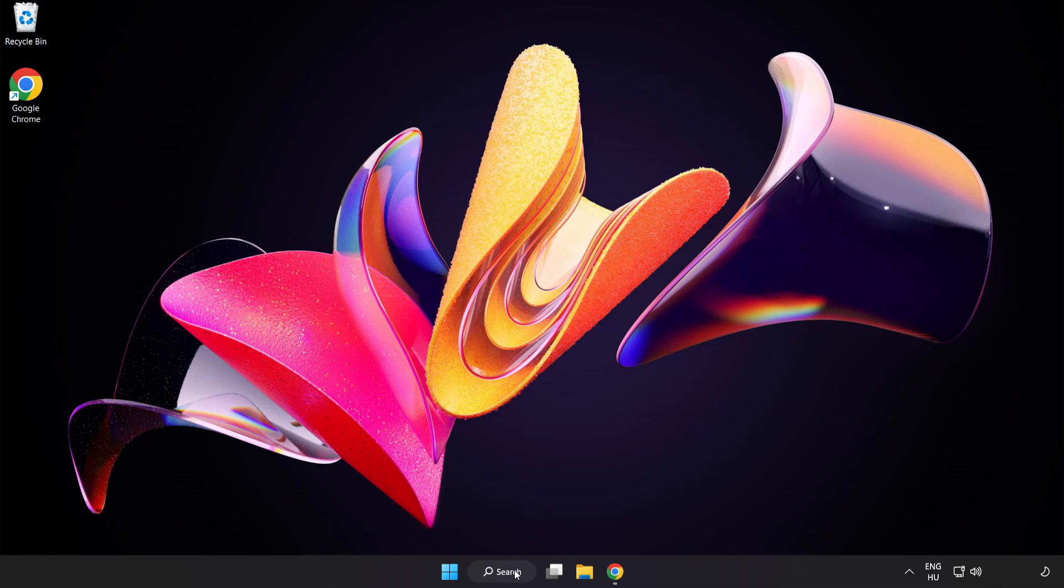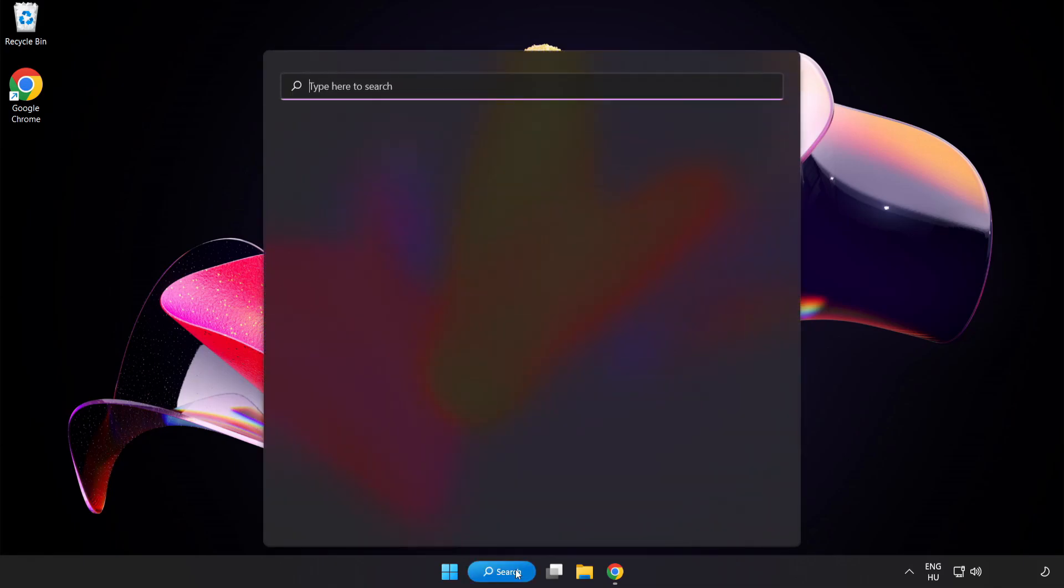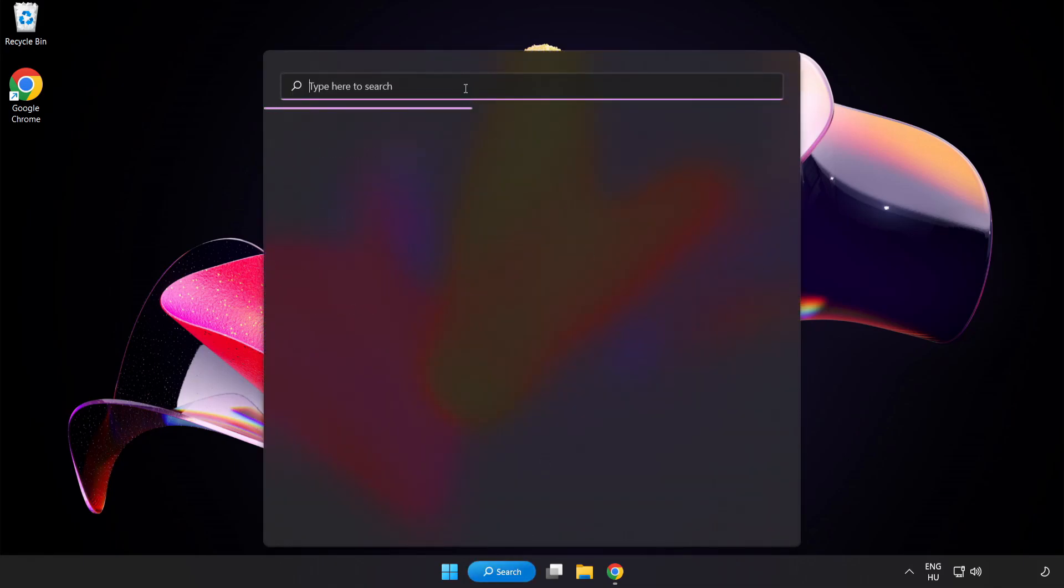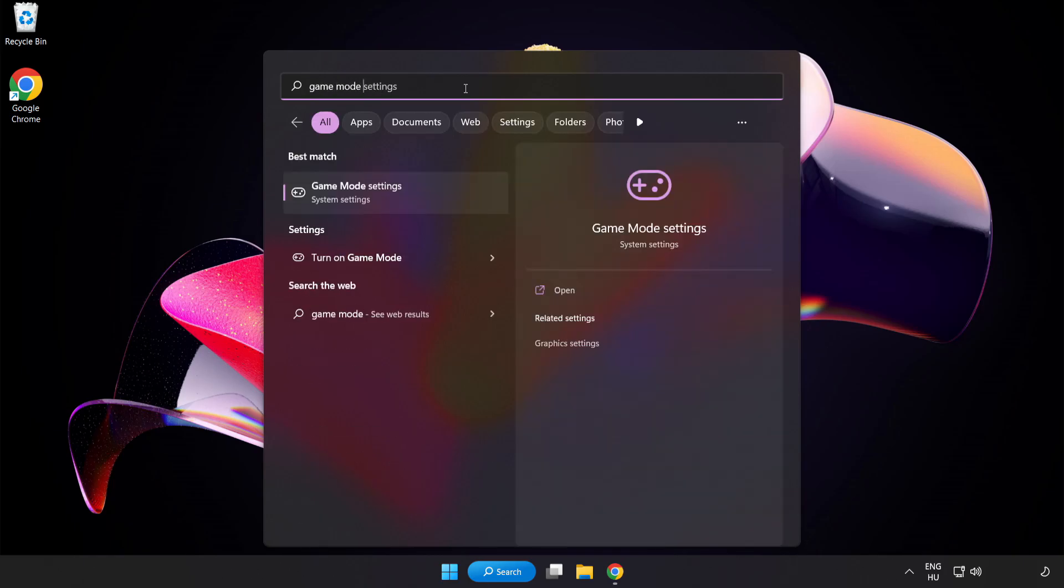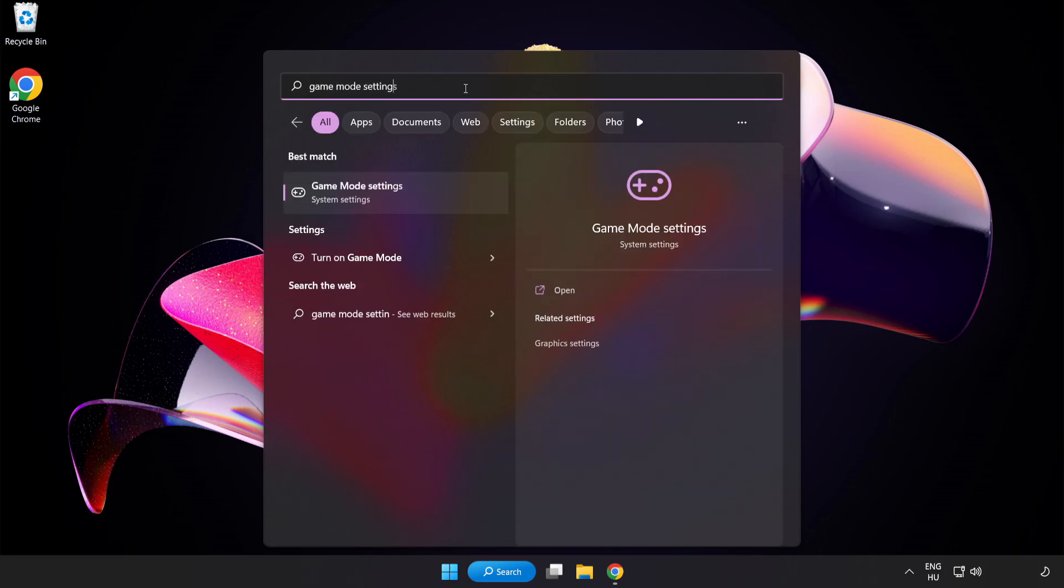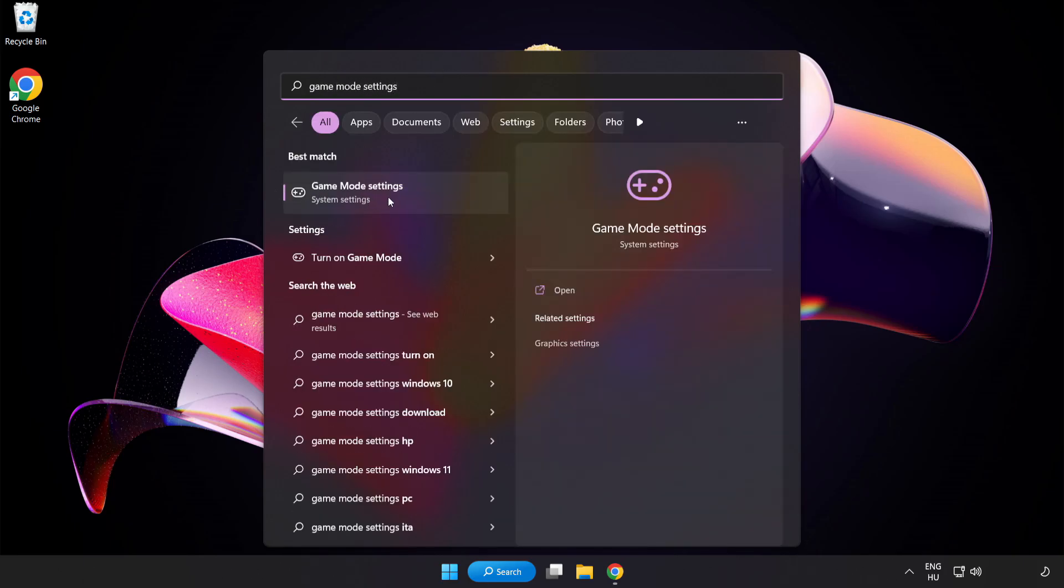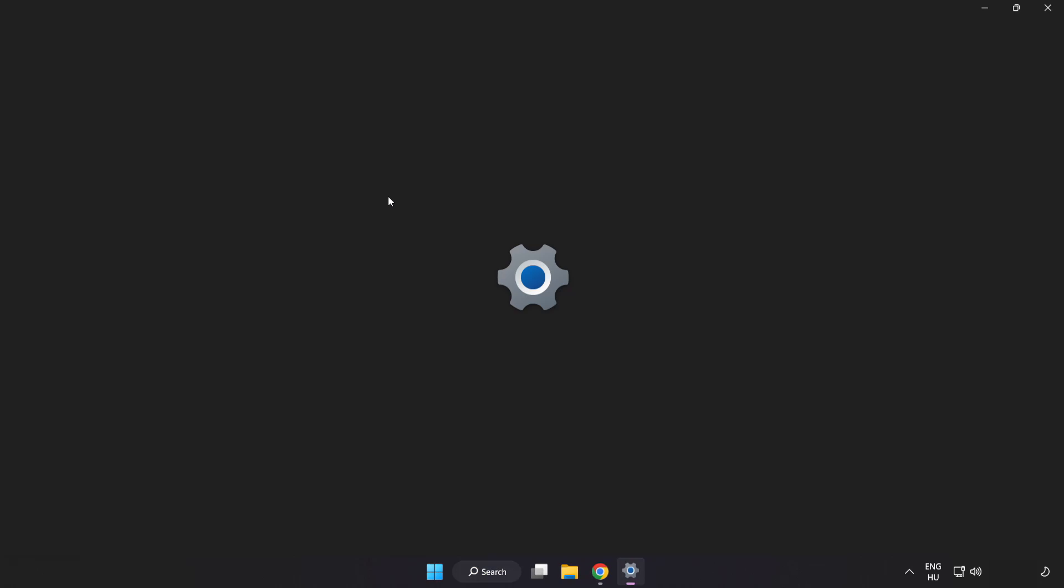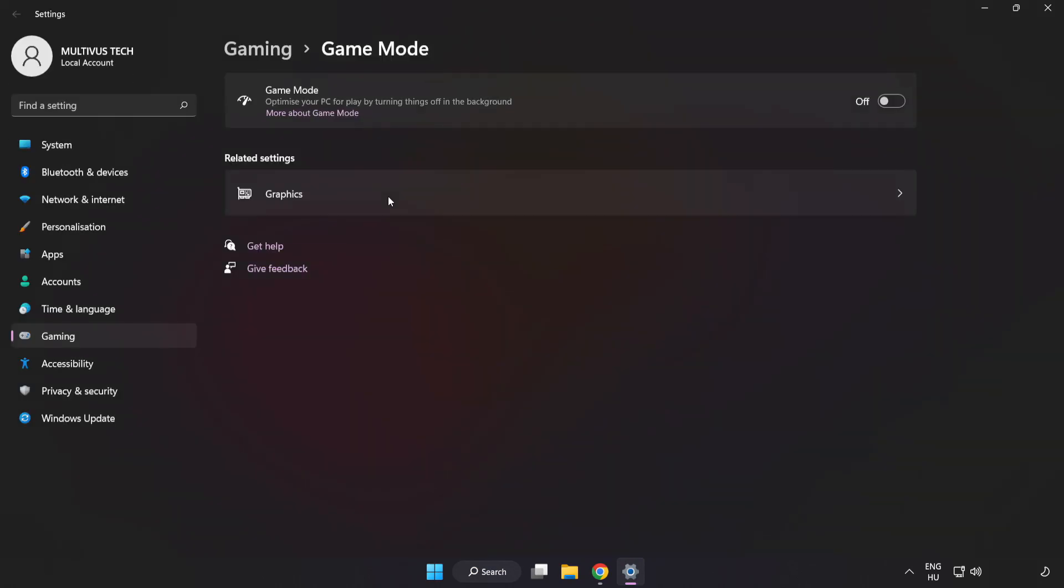Click the search bar and type 'Game Mode Settings.' Click Game Mode Settings and turn on Game Mode.